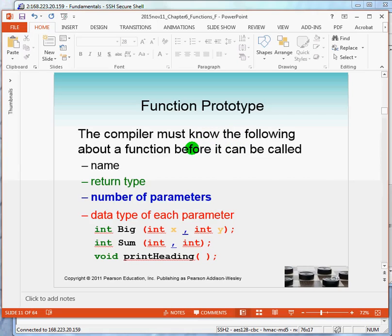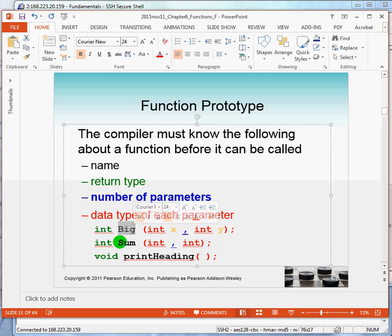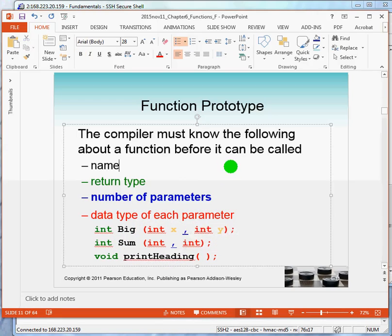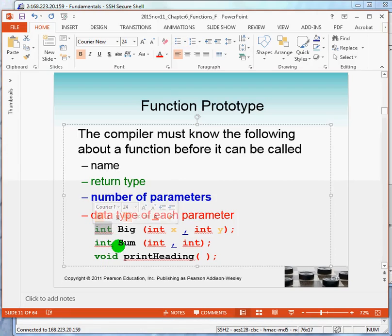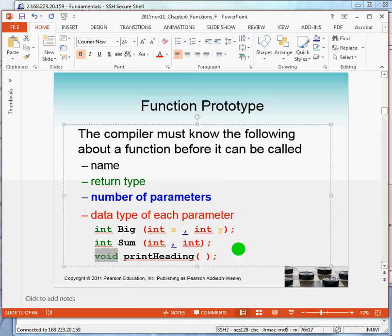Now, there's three terms about functions you need to get used to. One is called the function prototype. The other is called the function definition. The prototype is, in many respects, just a declaration without giving details. So, the function has to specify the name. So, in this case, we have a function called big, one called sum, one called print headings. It has a return type. In this case, big is going to give you the larger of two integers. This is going to add two integers. And in the case of printing a heading, you don't return an answer. You cause something else to happen, namely the display of data. So, the return type in this case is not a value. So, we say the word void to say there is no return.